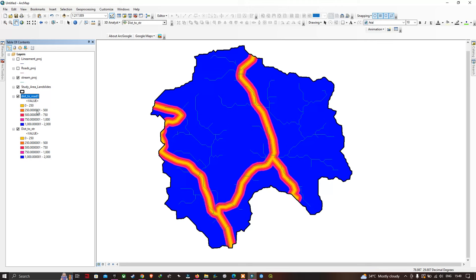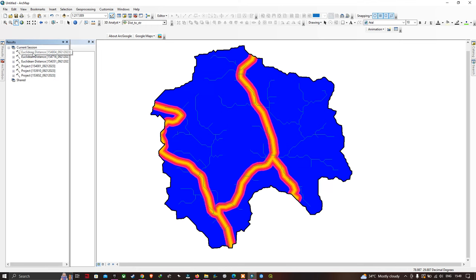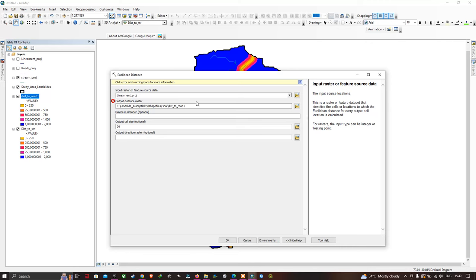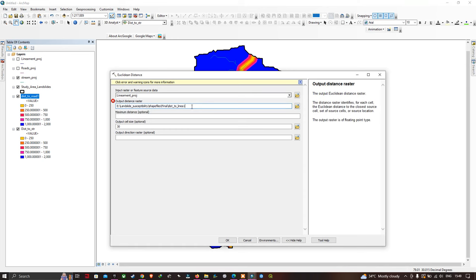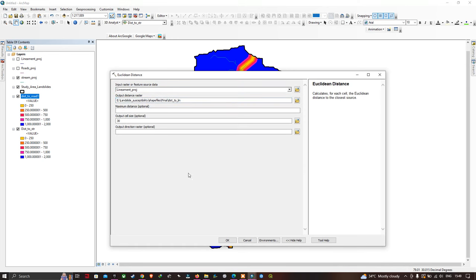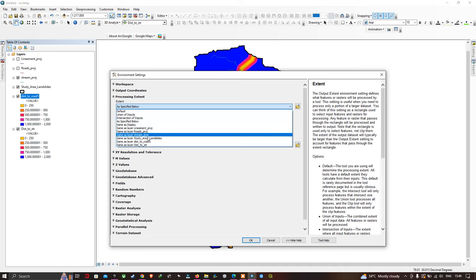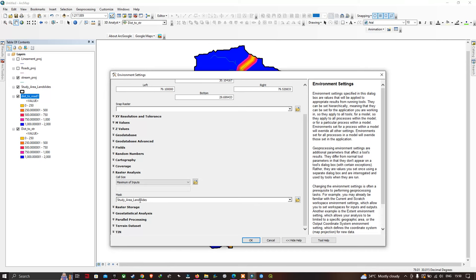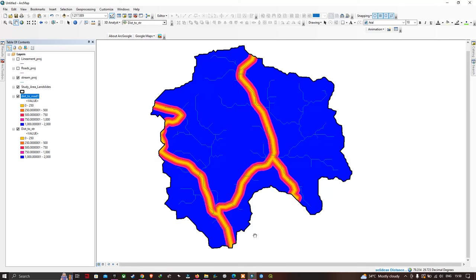We're going to perform the same process for lineaments. Select the lineament projection layer, modify the output file location, and select the lineament layer as input. Click OK, and make sure to go to Environments to set the Processing Extent as the study area. Similarly, go to Raster Analysis, select the mask as the study area, and click OK to run.